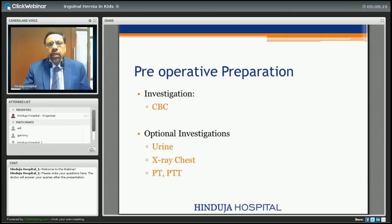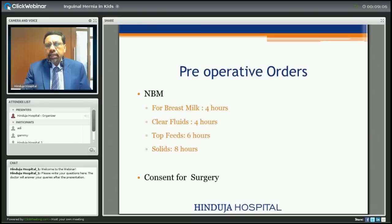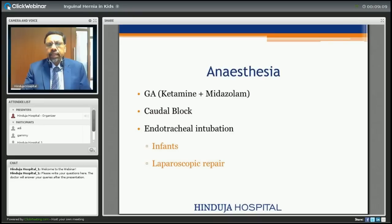Pre-operatively, the only routine investigation needed is a basic CBC (complete blood count). Other investigations such as urine, X-ray, PT-PTT are optional and not done routinely. Regarding fasting: for breast milk and clear fluids, 4 hours; top feeds and liquids, 6 hours; and solids, 8 hours. Consent is taken and everything is explained to the parents before planning the surgery.